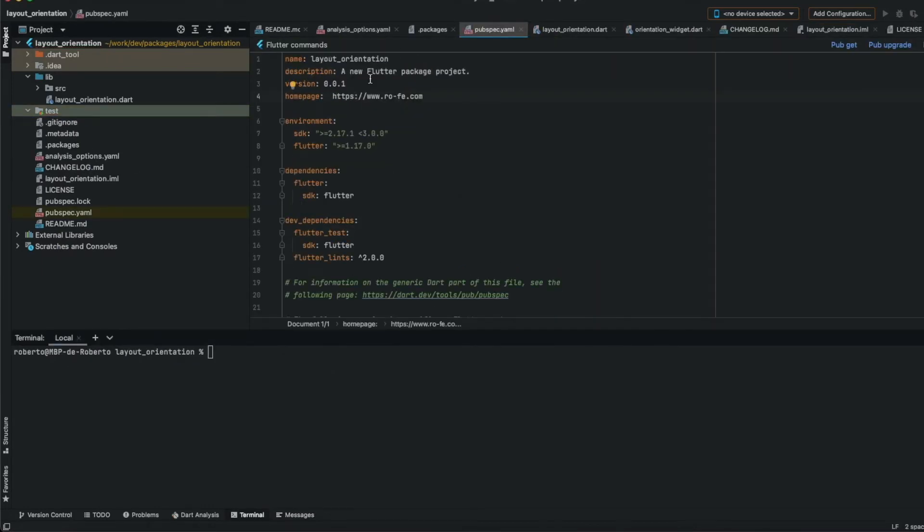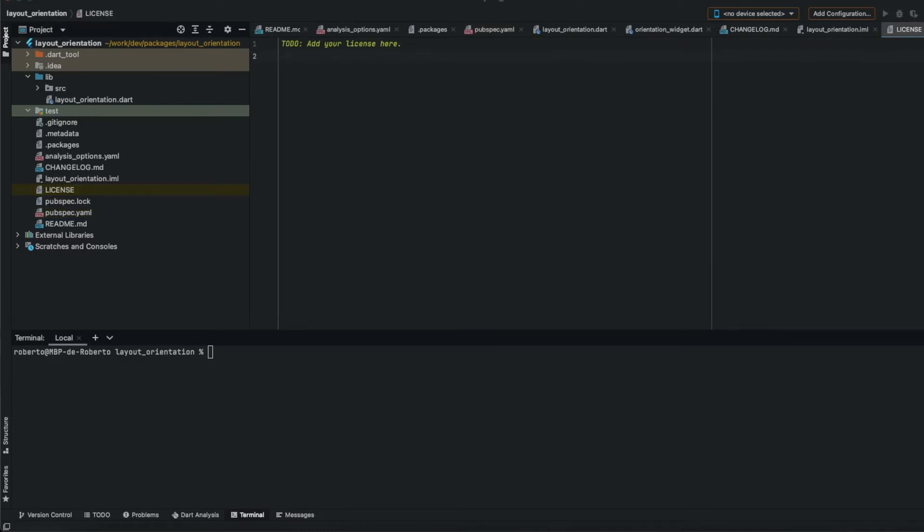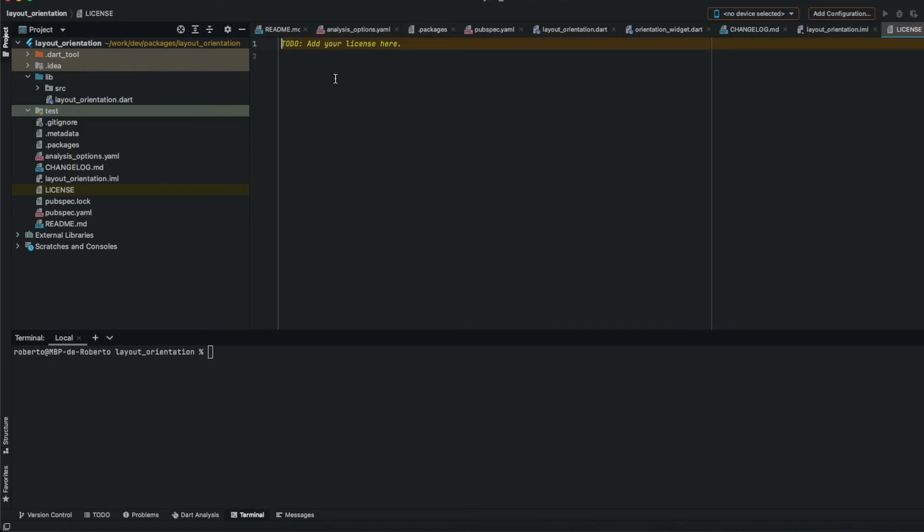Don't forget to add here the description. I will add it. And the license. I will copy and paste it here.